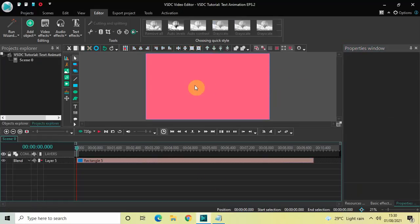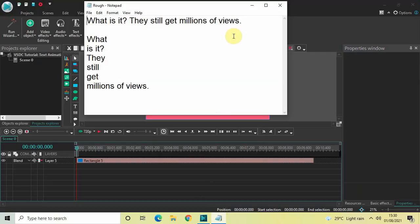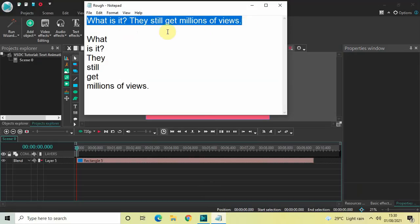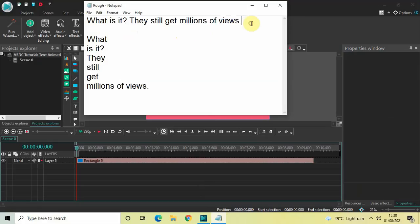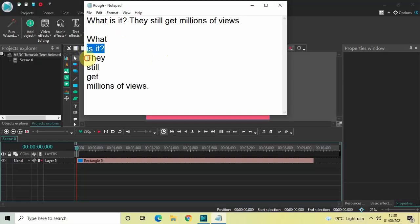The next thing we will do is write some text on top of the screen. I've opened Notepad with the text: 'What is it they still get millions of views.' The interesting thing is I will not be writing this entire text in one text object — rather I will create six different text objects, one for each word or phrase.